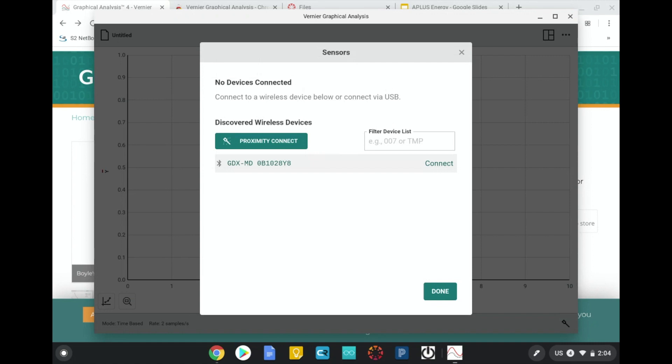The program will then search for your sensor. You will have multiple codes appear here if you have multiple sensors in the room. You're going to match the code that you see here on the screen to the code that's on the side of the sensor.